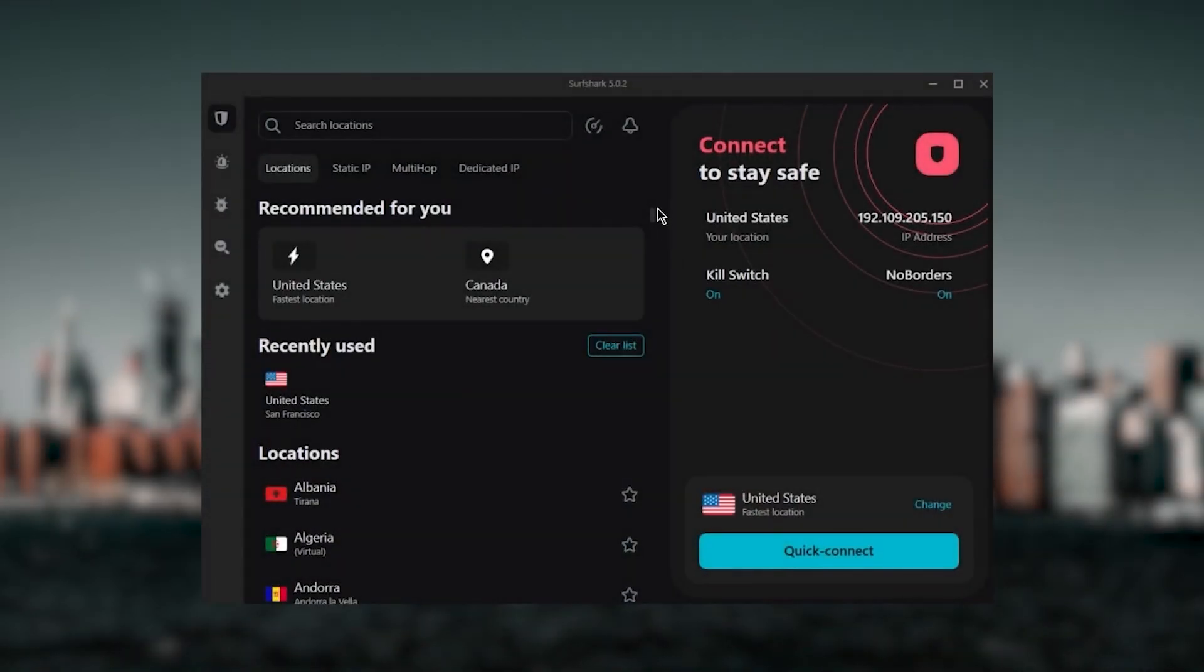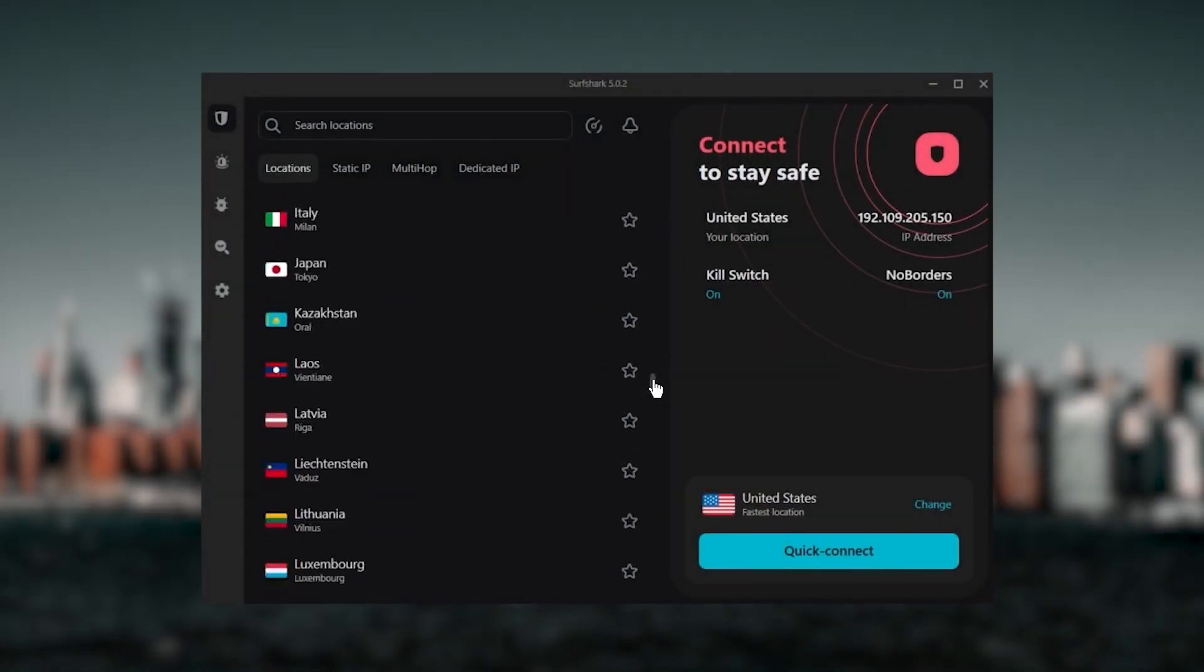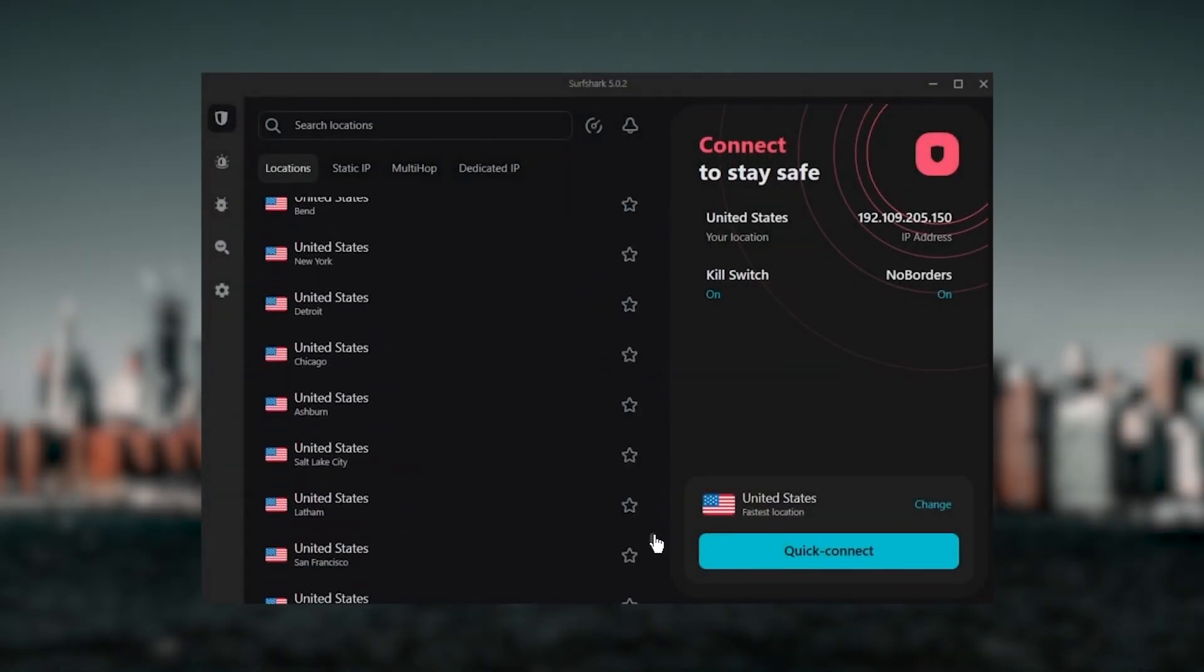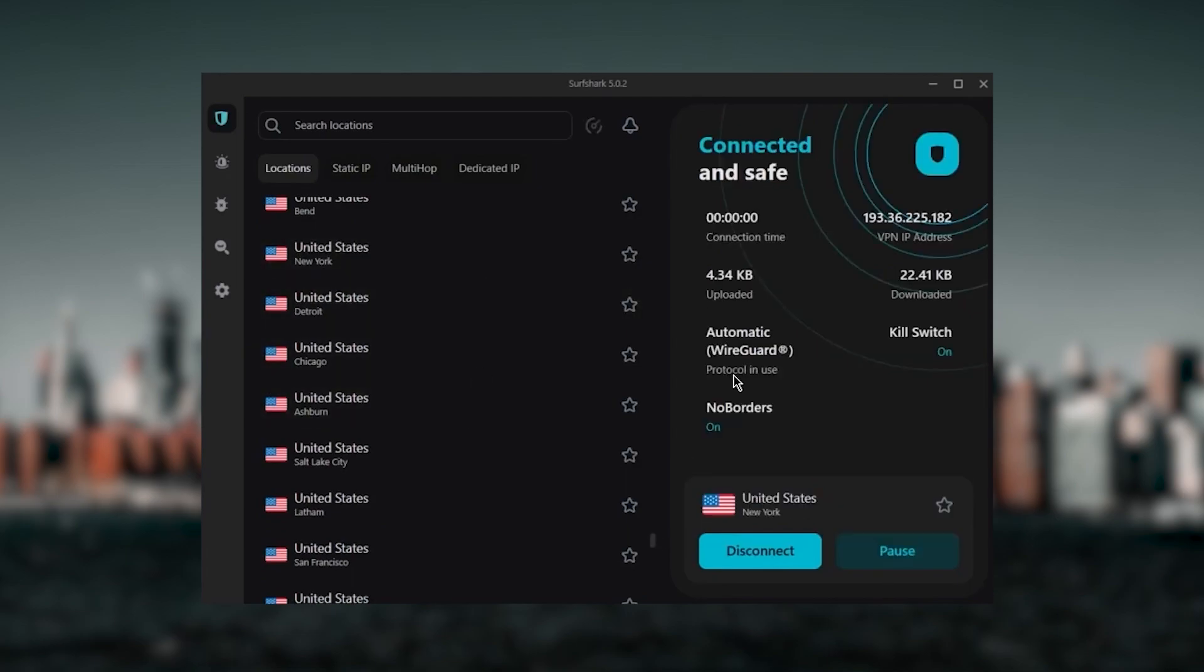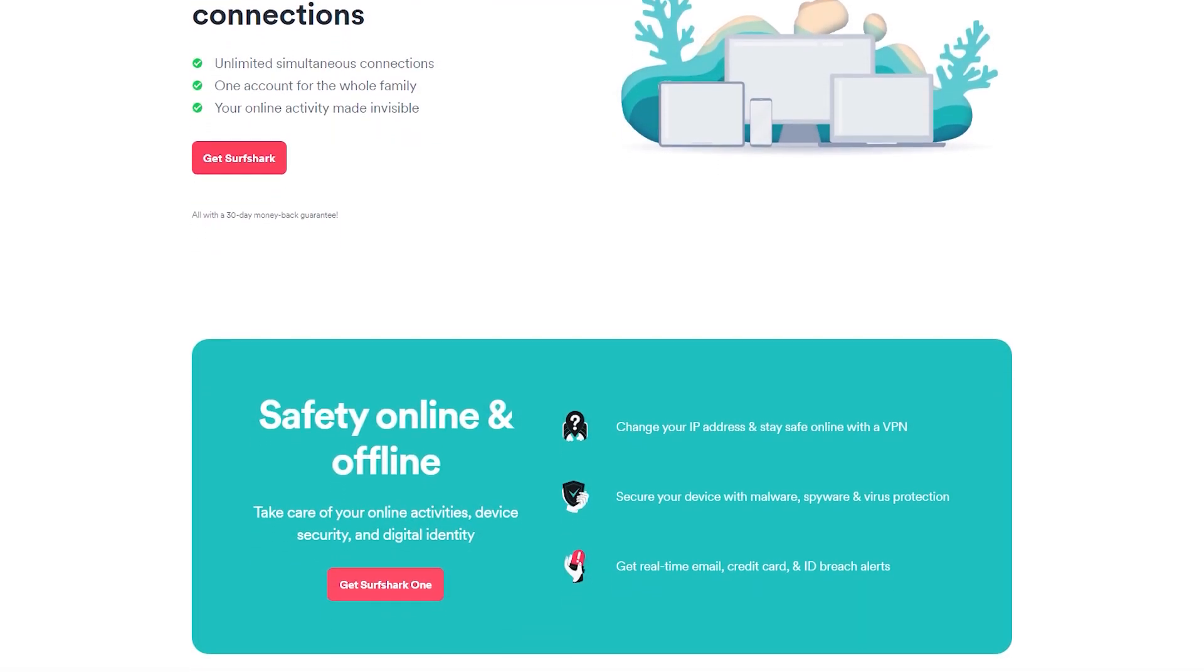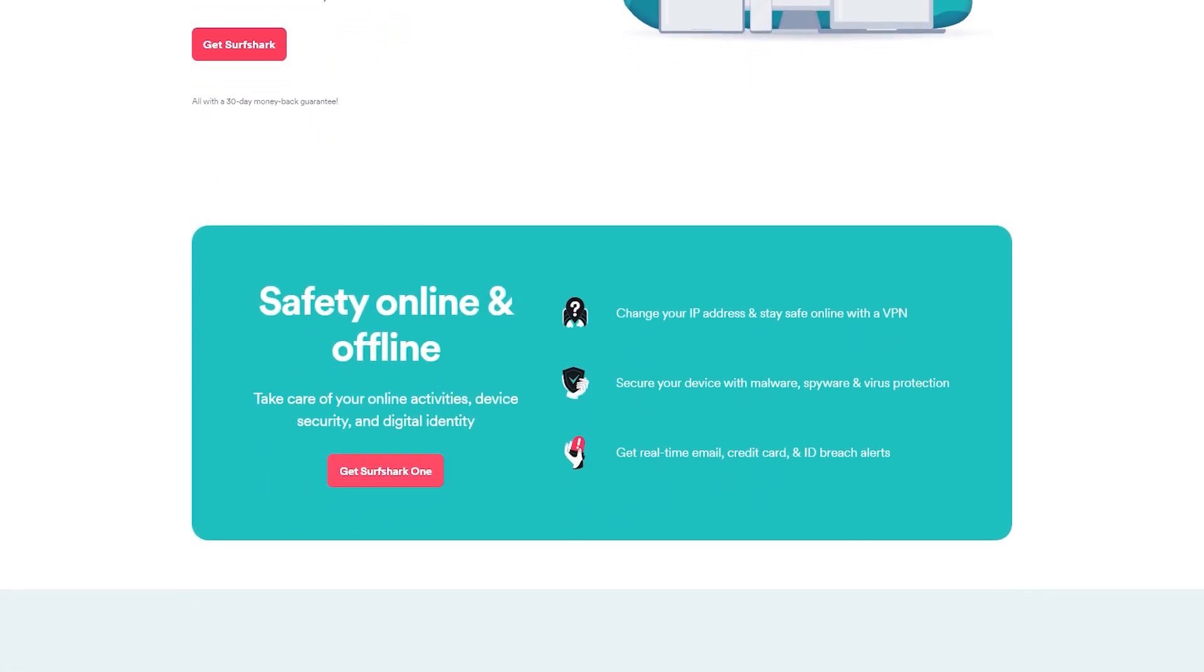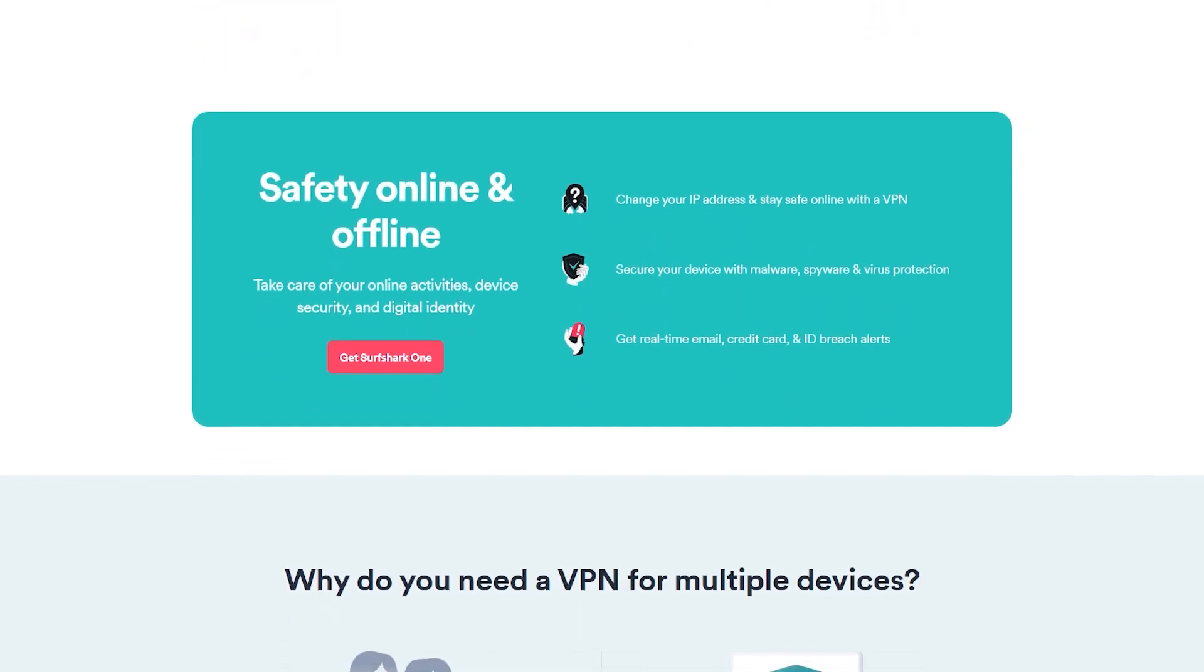And Surfshark is truly the best budget VPN that gets the job done without sacrificing any of the necessary security features that you usually get with more expensive VPNs. And as an added bonus, you get to share it around with as many of your friends and family as you would like, which is a great plus.